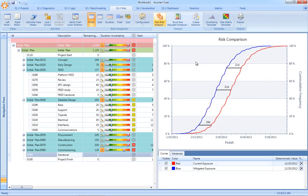Multiple scenarios can be generated in Acumen Risk, including pre- and post-mitigated risk scenarios, as well as considering alternate approaches to risk reduction.